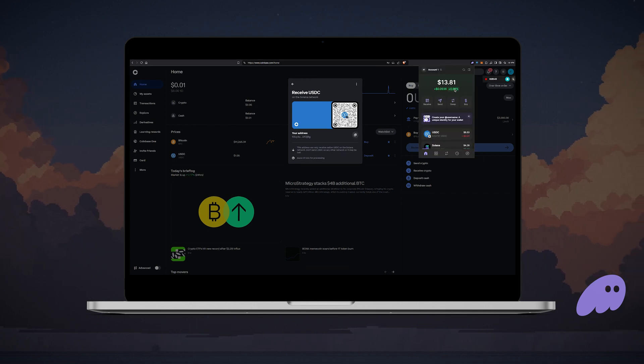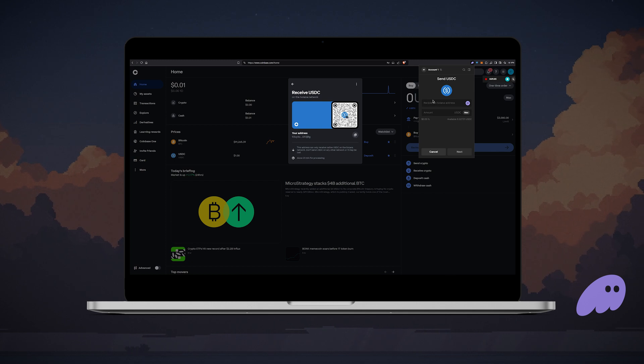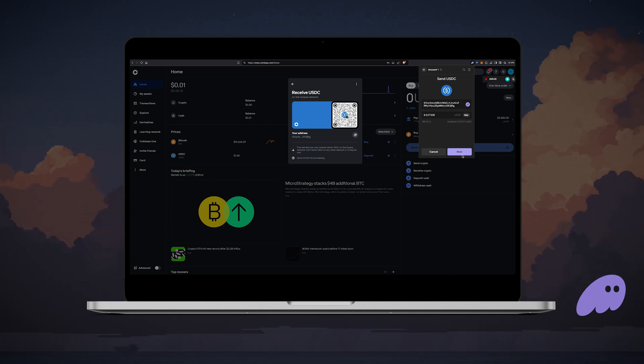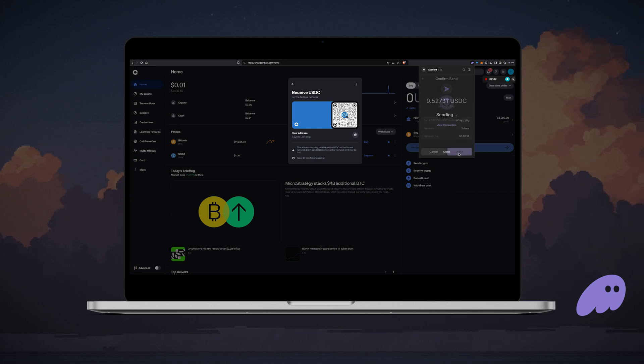In Phantom wallet, choose the asset you want to cash out and click the send button. Paste your Coinbase address, select the amount or hit max, then click next. Review all the details including the network fee and click send.